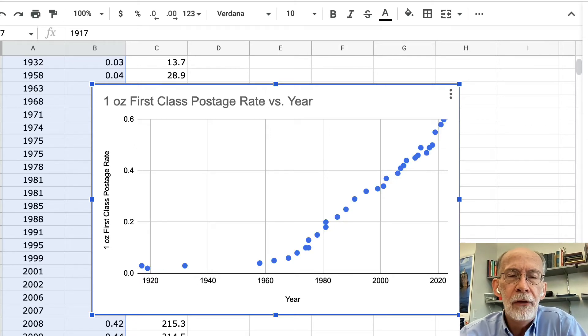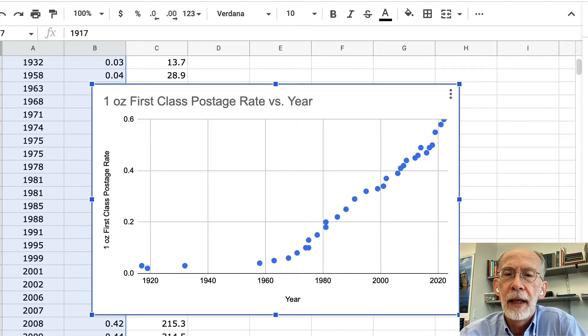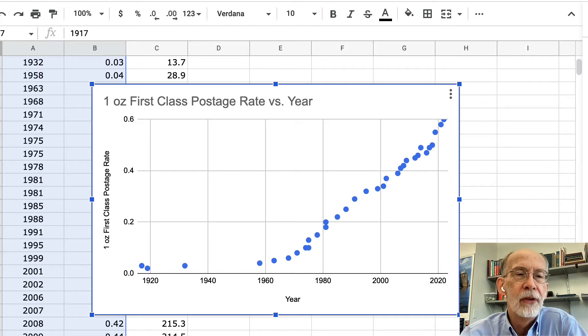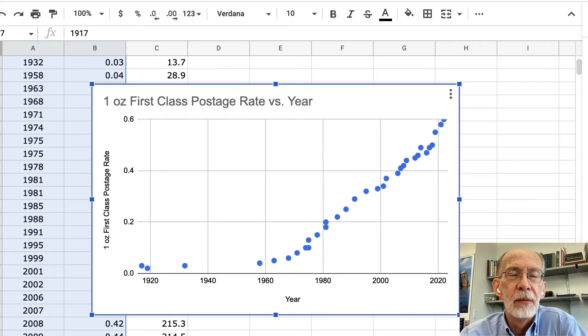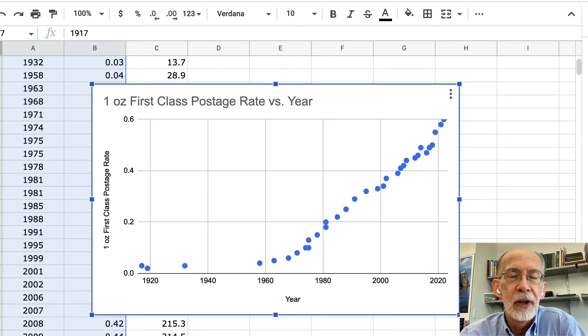As you can see, we have an impression of quite a dramatic increase — not surprising since we go from 3 cents back in the day up to 60 cents these days.